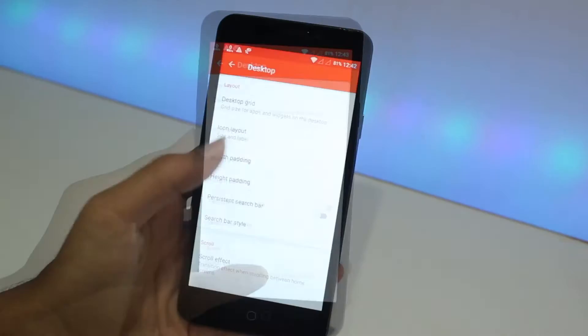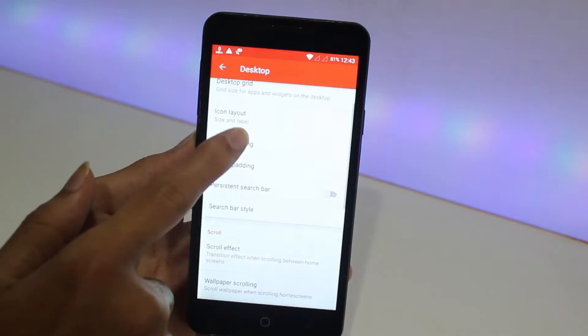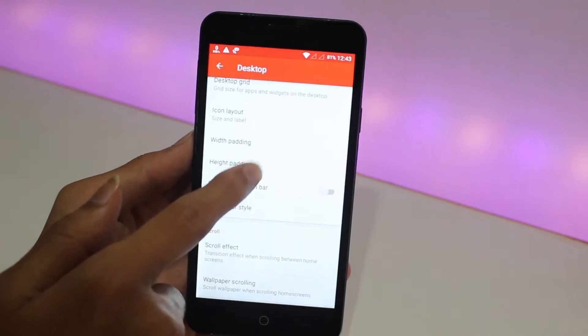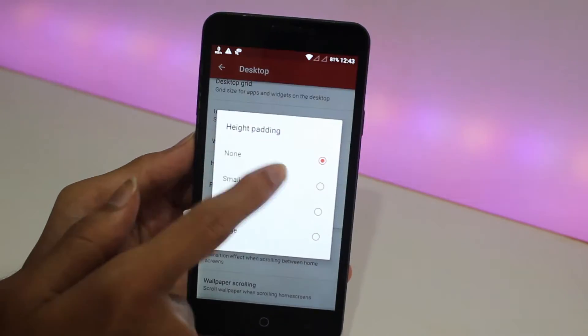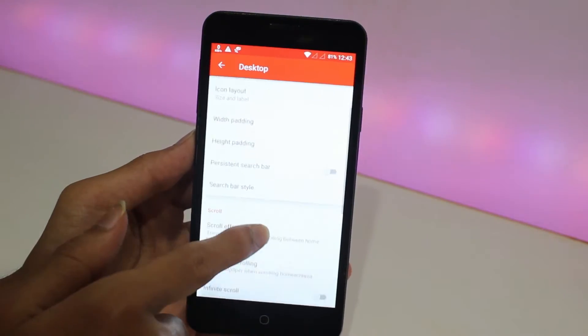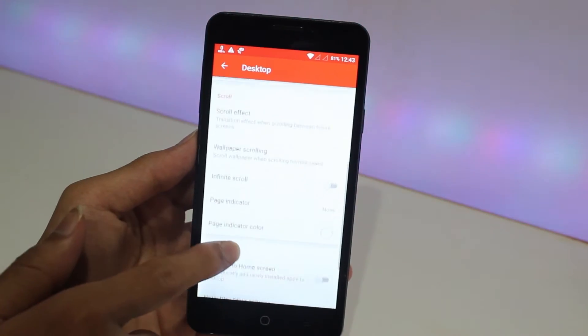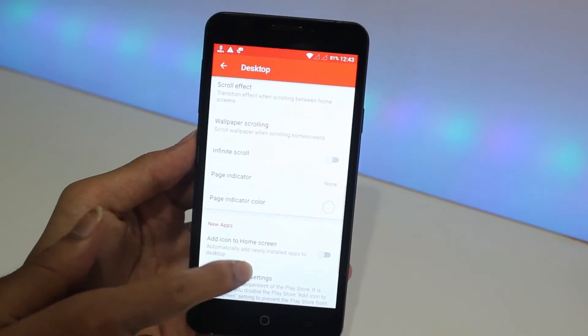Now go to width padding, select none. Height padding, select none. Scroll all the way down and make sure infinite scroll is turned off.